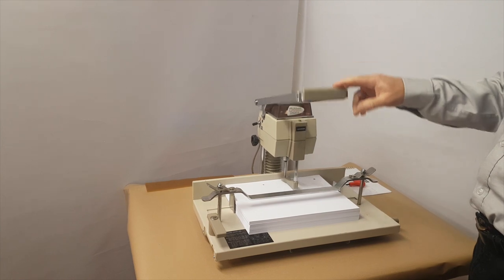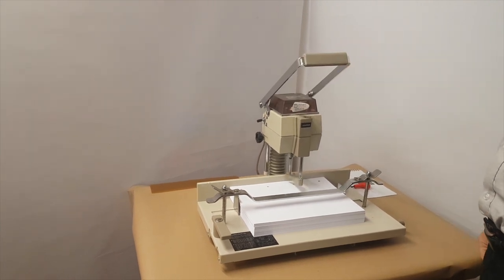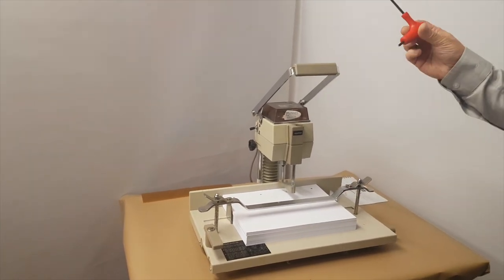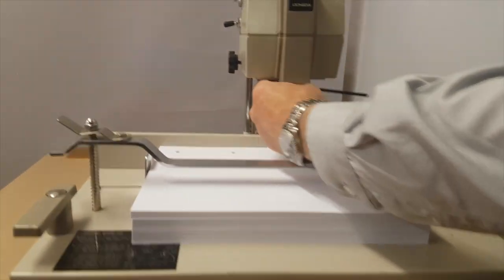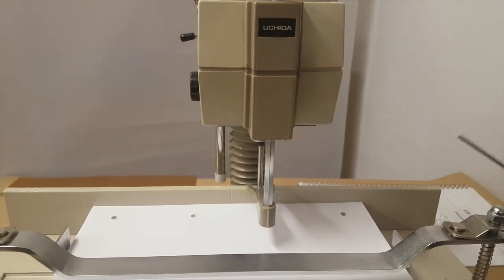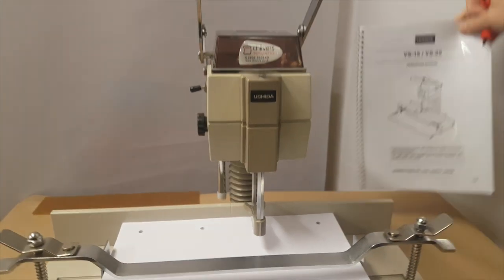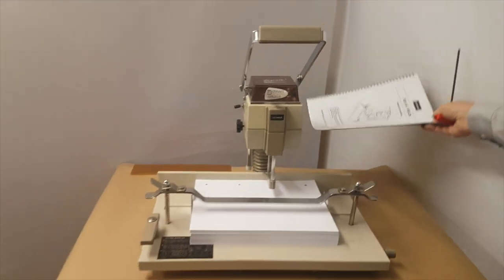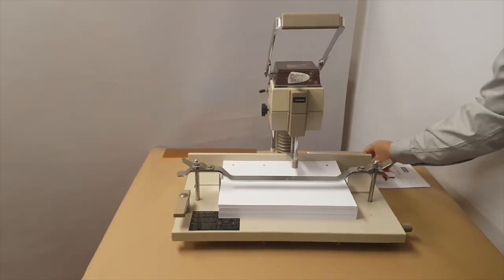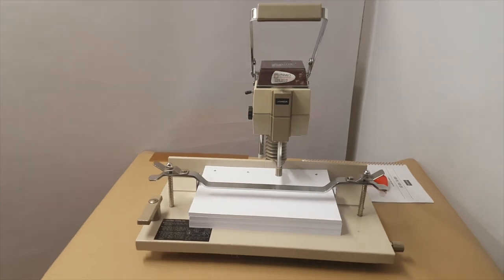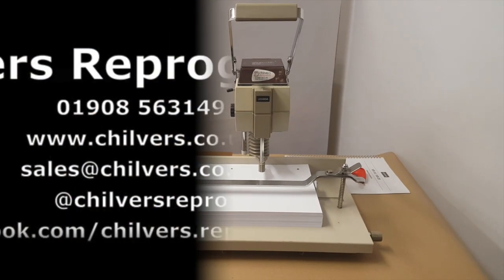Very simple to use. The machine comes with the Allen key needed to remove the drill bit and also full instruction manual comes with the machine as well. Any questions on paper drilling please do give us a ring at Chilvers Rupert Graphics.